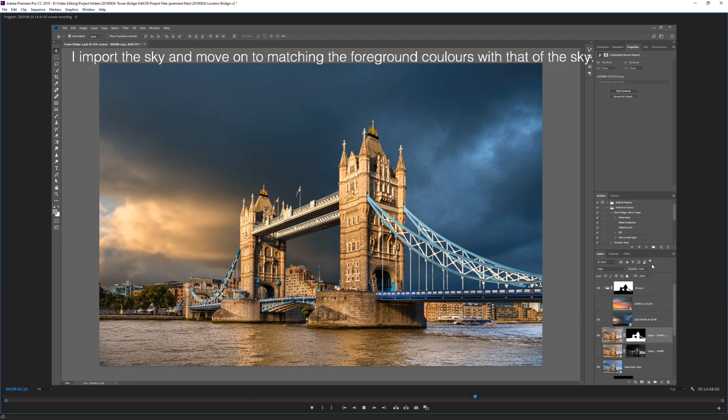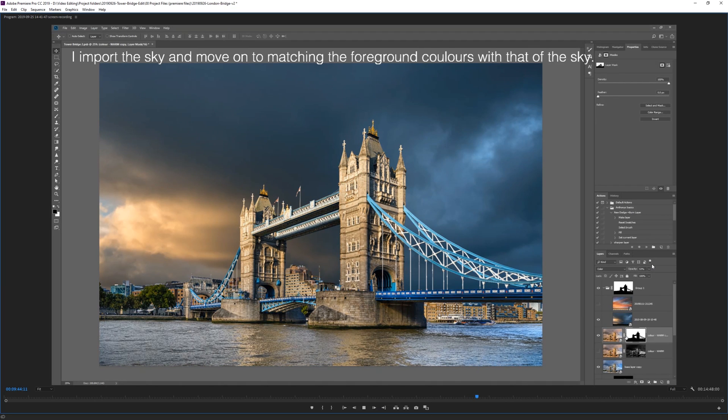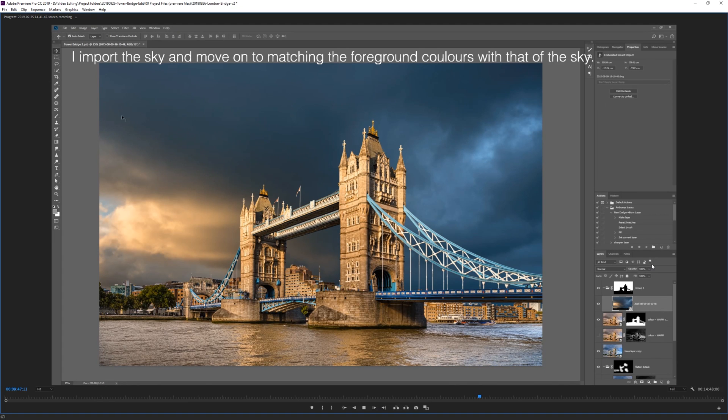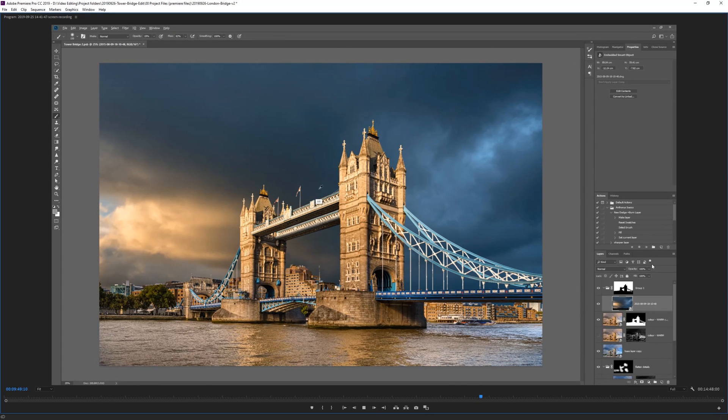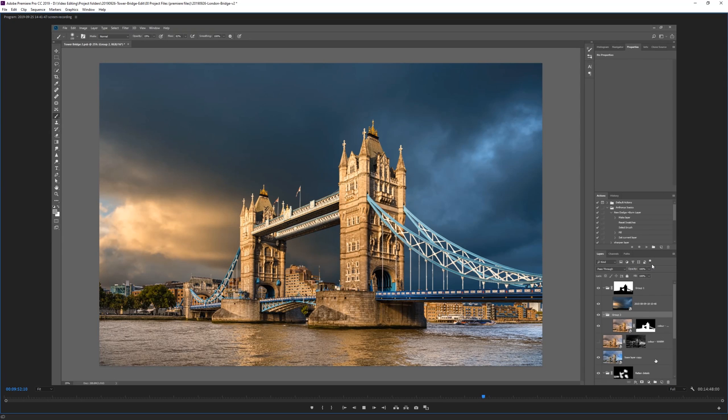So now we have our sky nicely in place so I'm quite pleased with that but currently the foreground and the background do not match in terms of colour balance or anything like that so that's something that we're going to have to address.